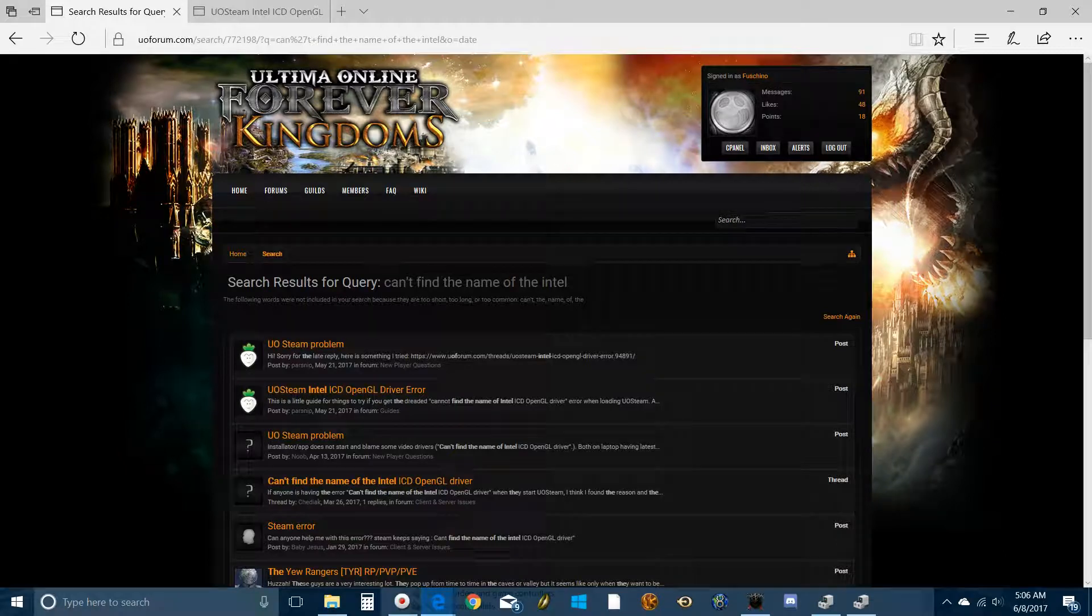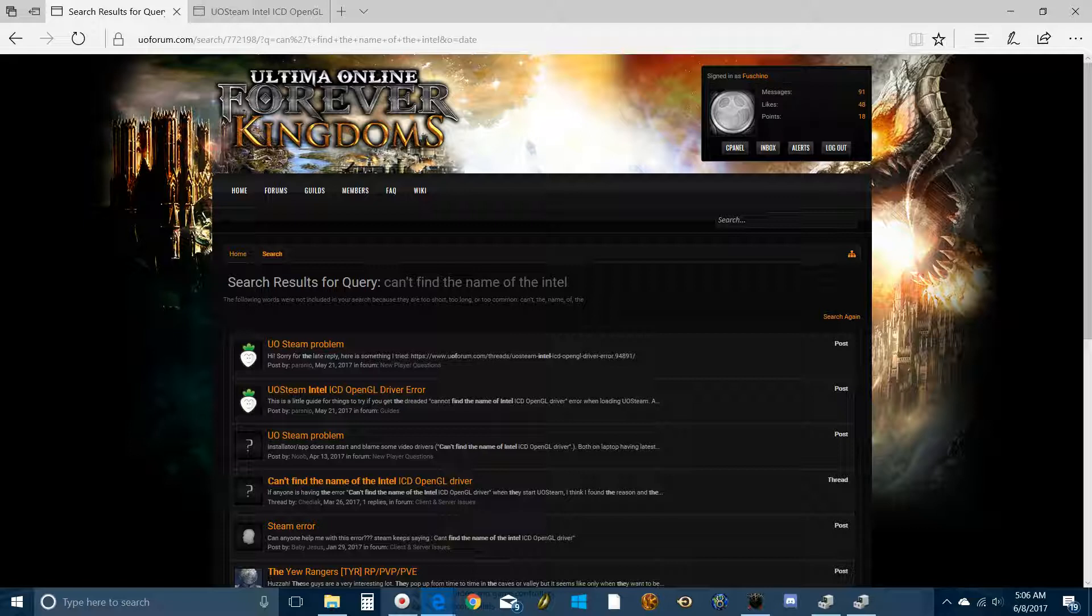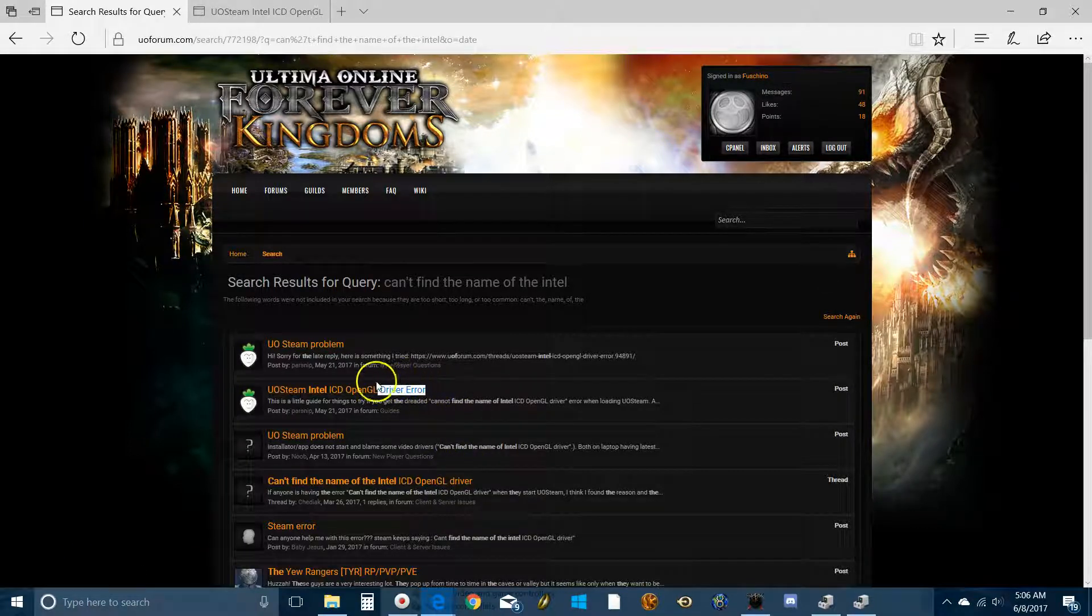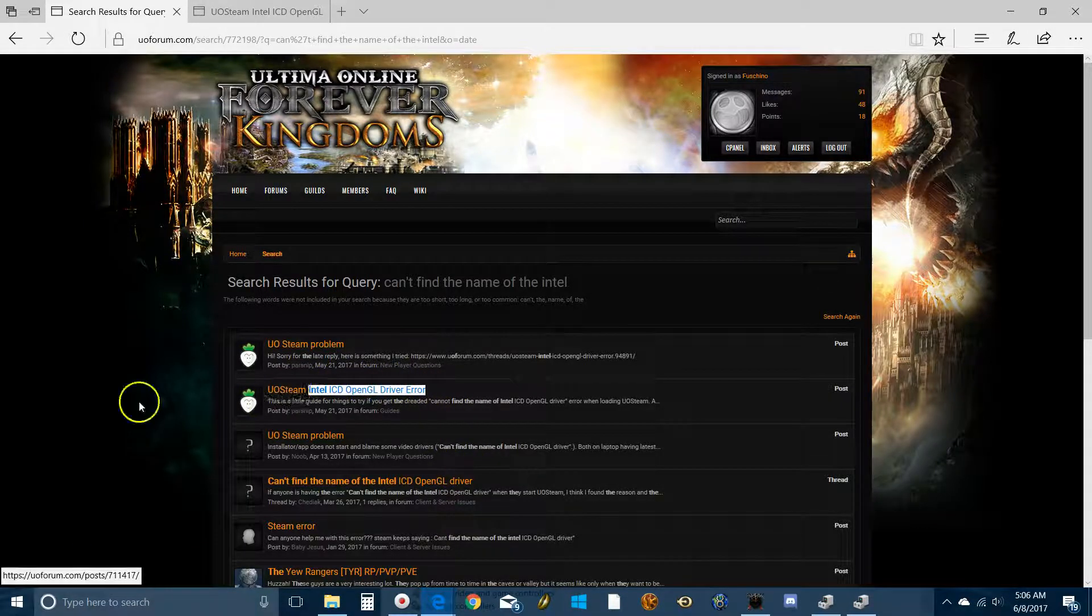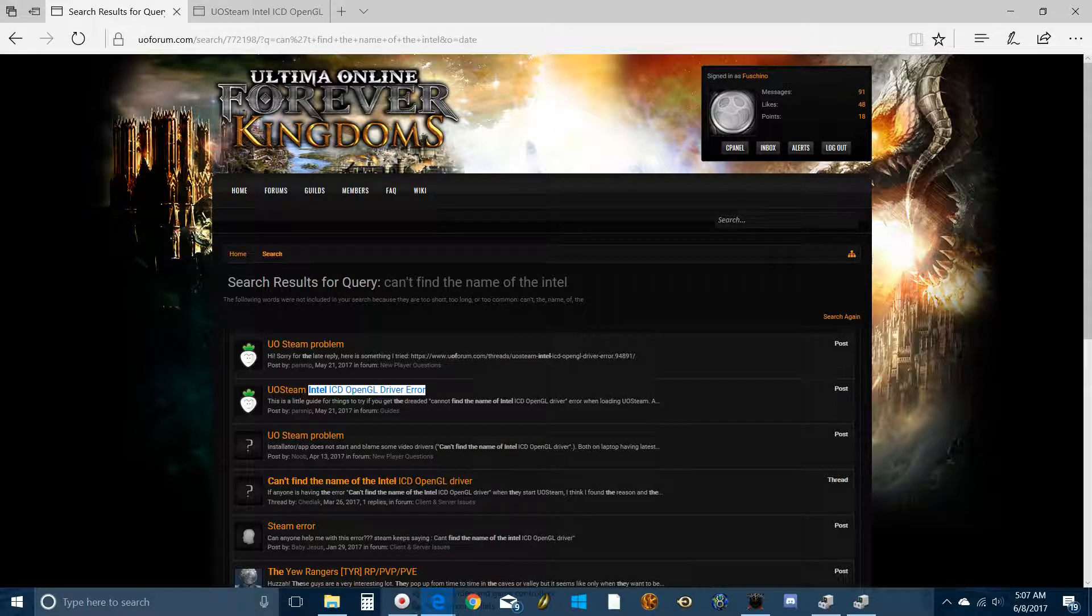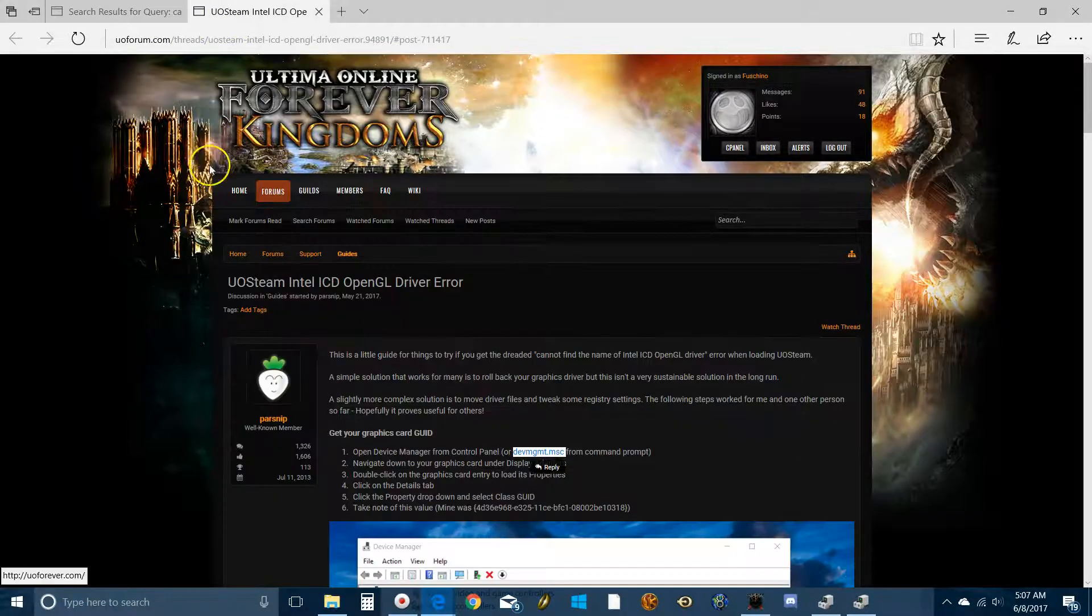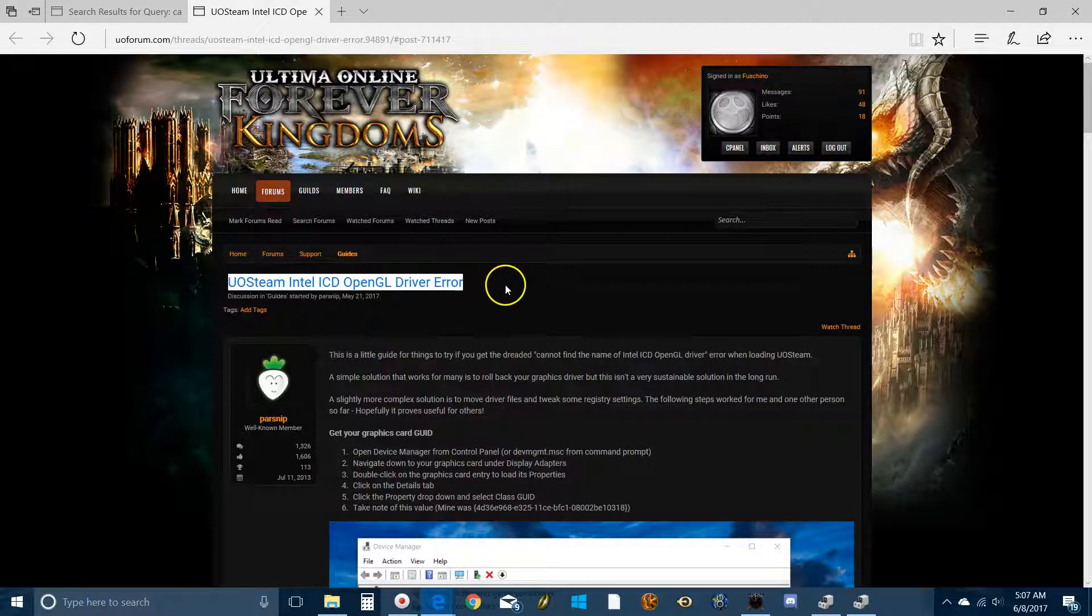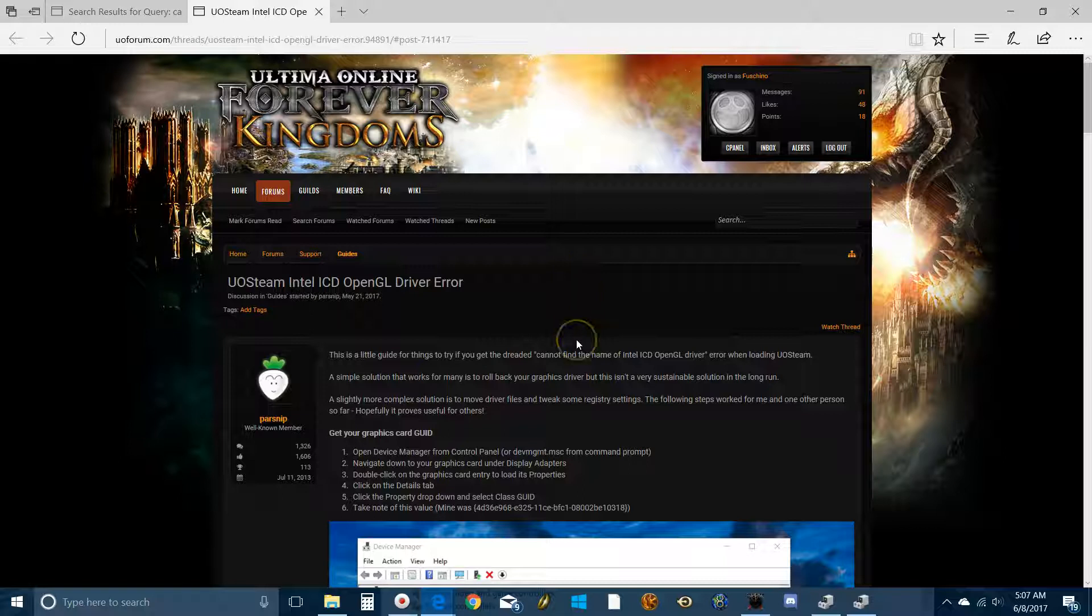Hello everyone, this is Fashudamaran here with another new player video concerning the dreaded Intel OpenGL driver error that stopped some of us from using Steam. This is something that is really frustrating for some new players, myself included. It took me a very long time to figure out how to get this thing working, and then only because Parsnip, who's an awesome dude, created a really great walkthrough. But it's a little bit technical, totally doable, but I just wanted to make a relatively brief video to show you some of the finer points of it.